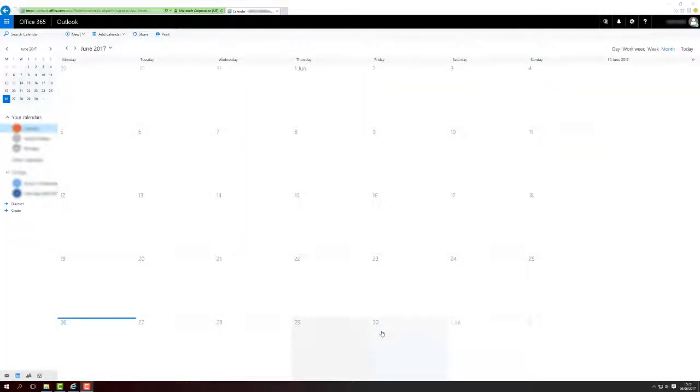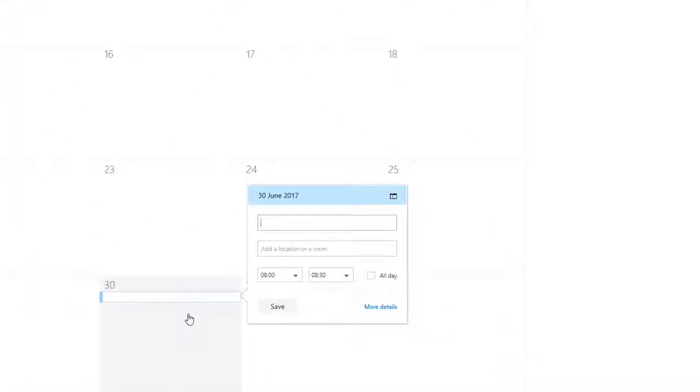To add an event, just click on a day and fill in some details.